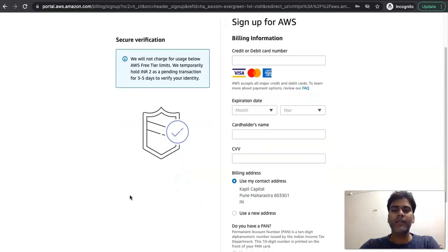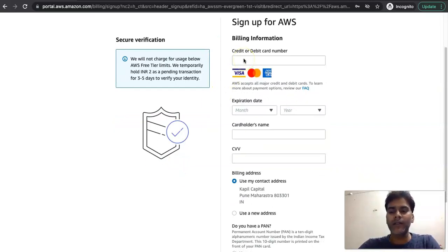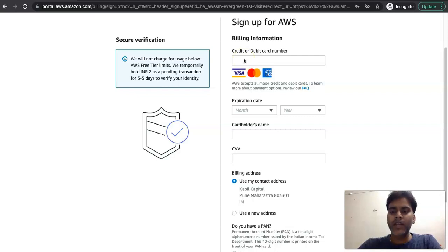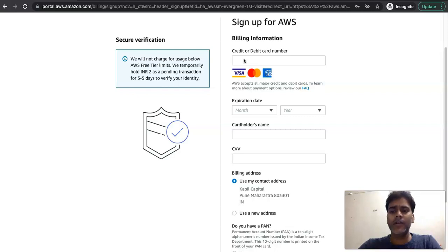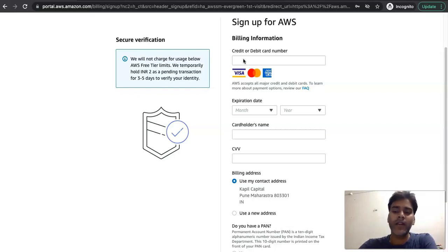Once you complete your personal details form, the third step is asking for billing information. So here you can fill in your credit card or debit card details. AWS will never deduct any amount without your consent.